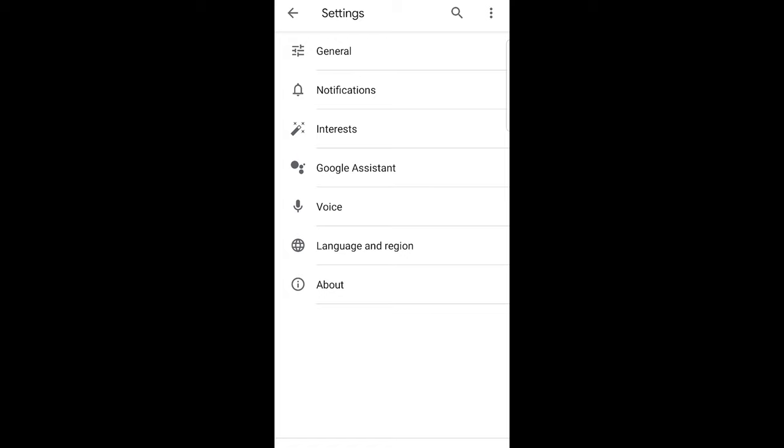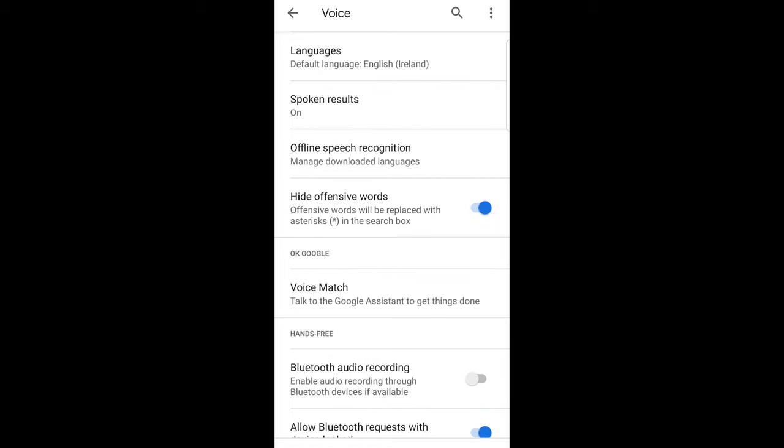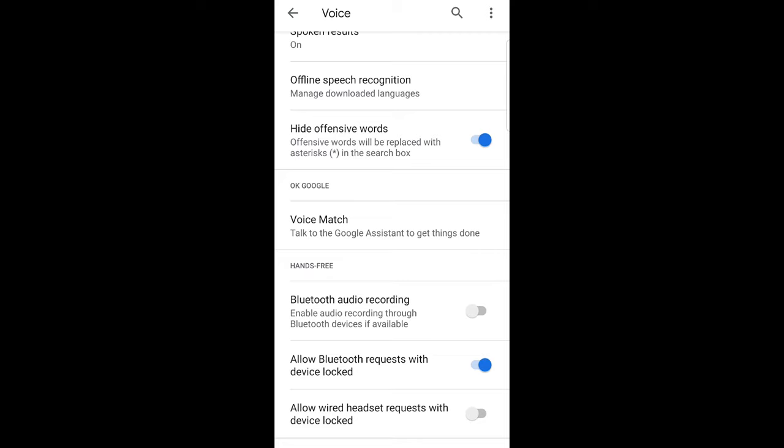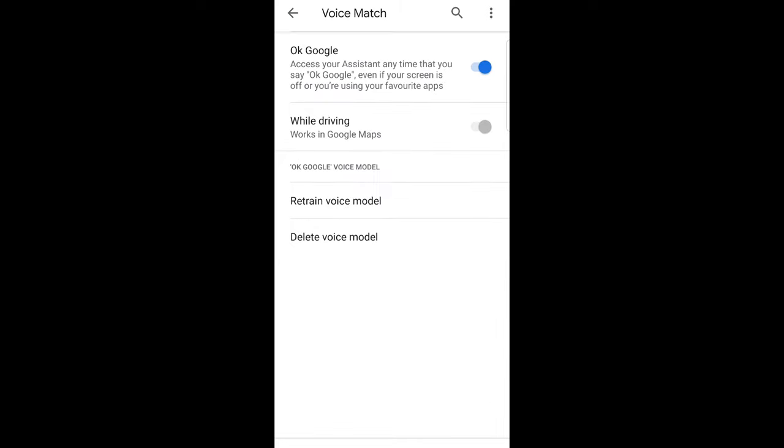And here you will find voice. Click in voice. Here scroll a little bit down until you will see voice match. As you can see in my case it is in the middle. Just click on this voice match.